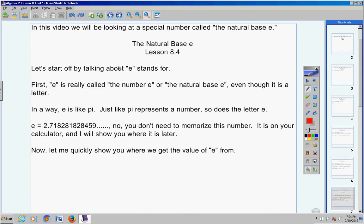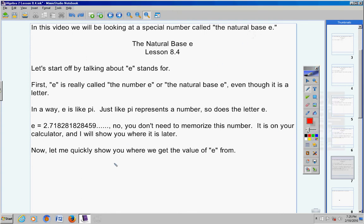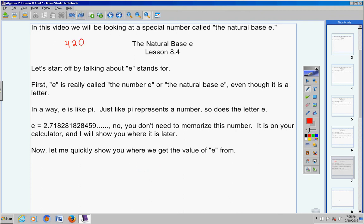Now, let me quickly show you where we get the value of e from. You can find this information at the top of page 420 if you care to follow along. The man who discovered the number is called Euler — that's how you pronounce his last name, Euler. And sometimes you hear something called the Euler numbers.